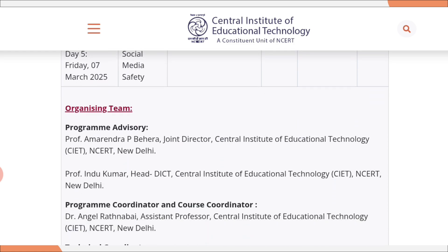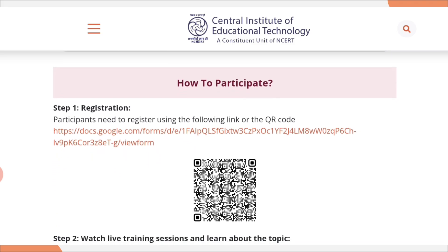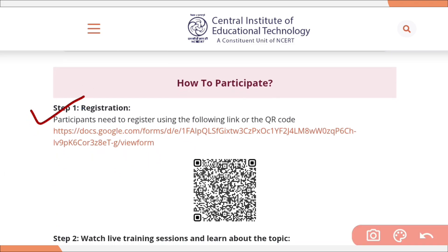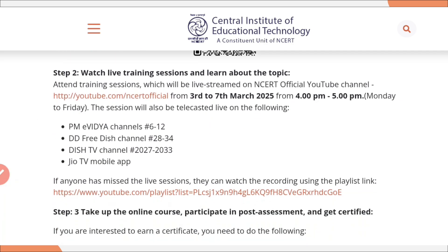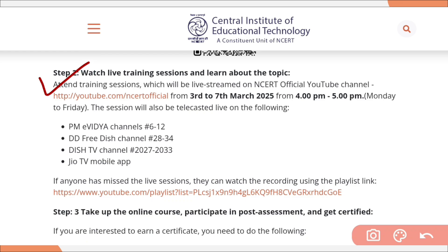Now let us see how to participate in this training program. Step 1, you need to register by clicking on the Google link. I will give this link in the description as well as in the comment section of this video. Step 2, you need to watch the live training session, which will be a live telecast. I will be daily updating the YouTube link in the description and comment section.